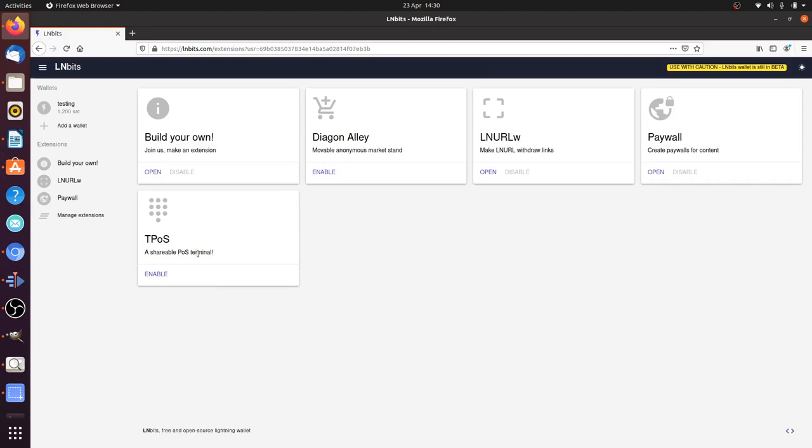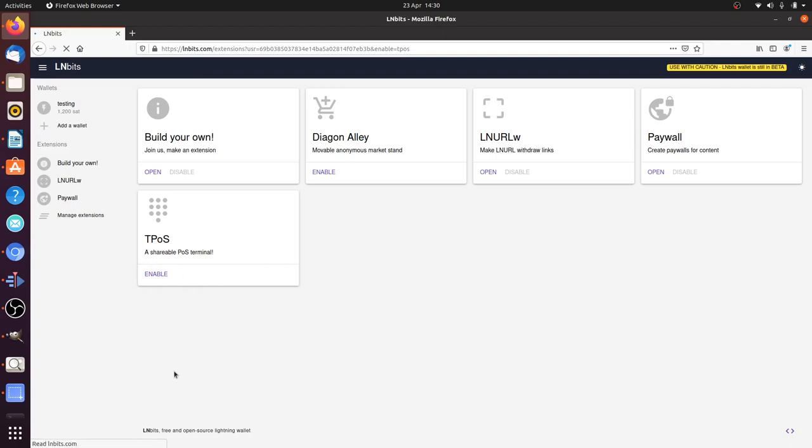It's a point of sale terminal you can quickly generate for your members of staff or yourself in your cafe or bar, and you can share it through a QR code. It's safe to share because it's air-gapped completely from the wallet it's attached to. We're going to enable it and have a little look at it.